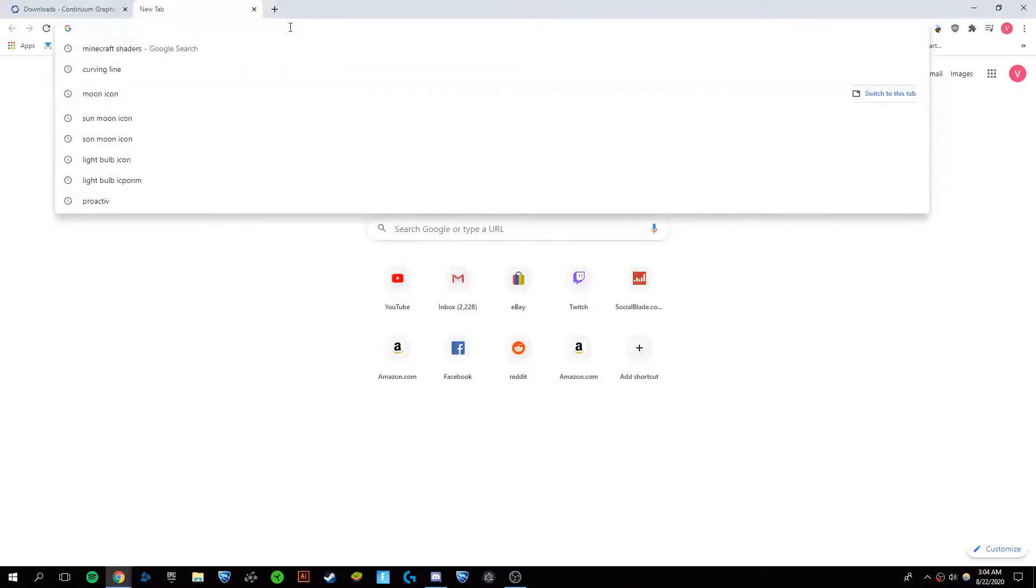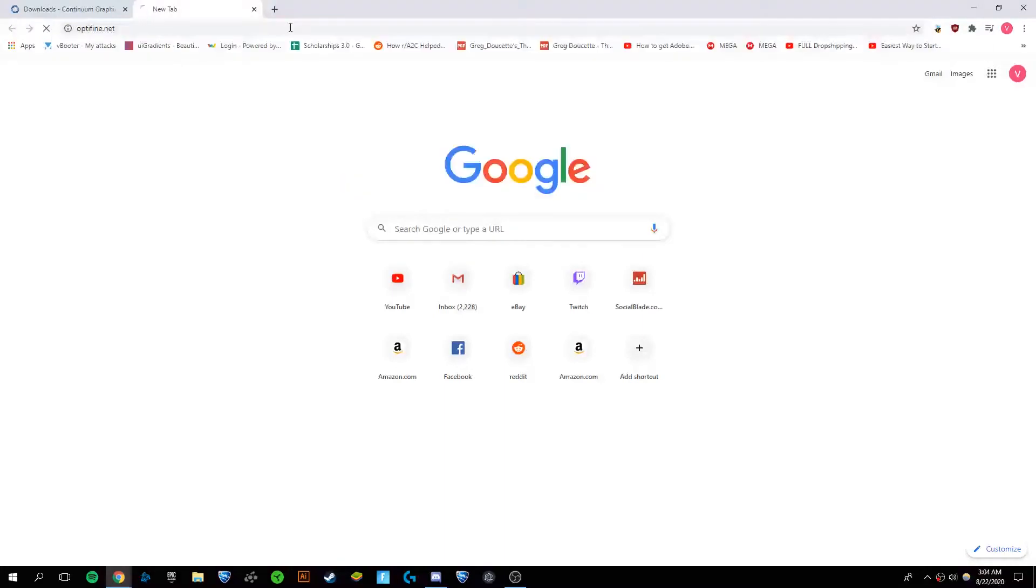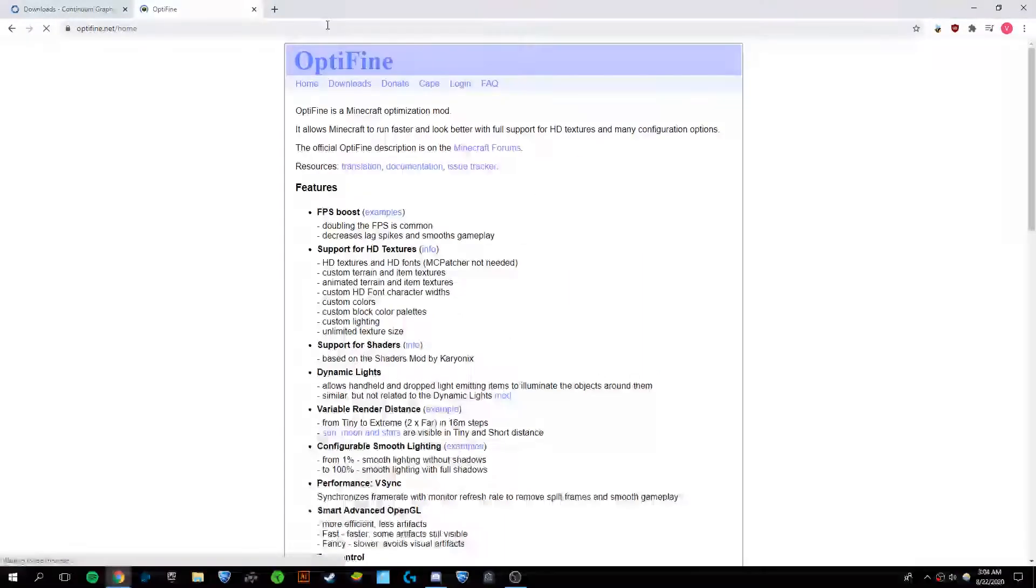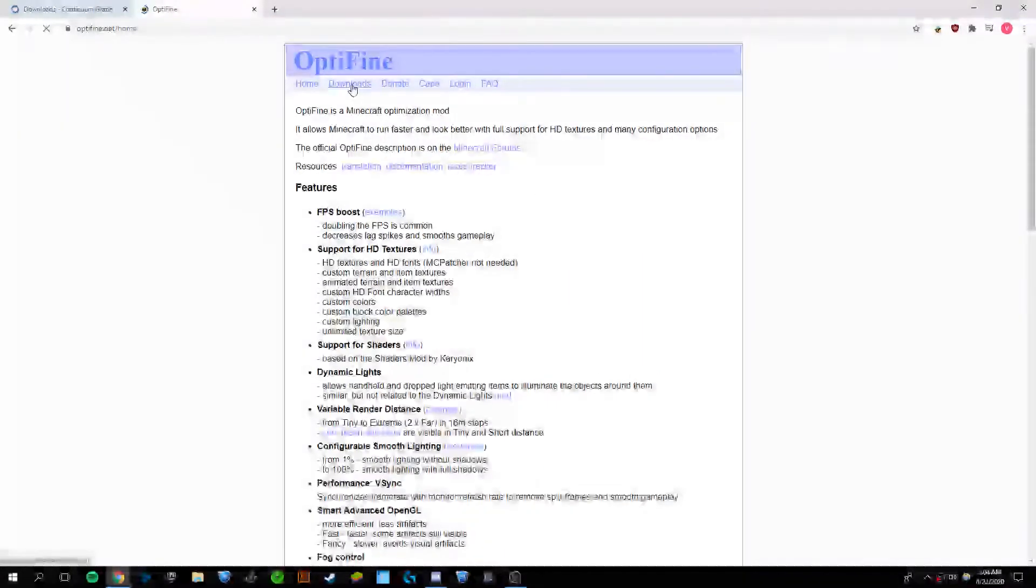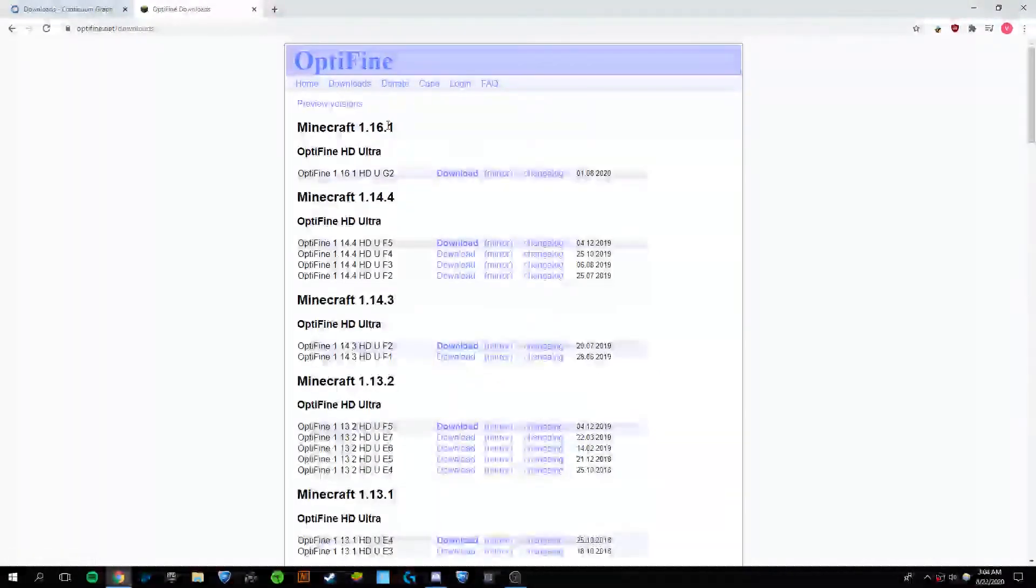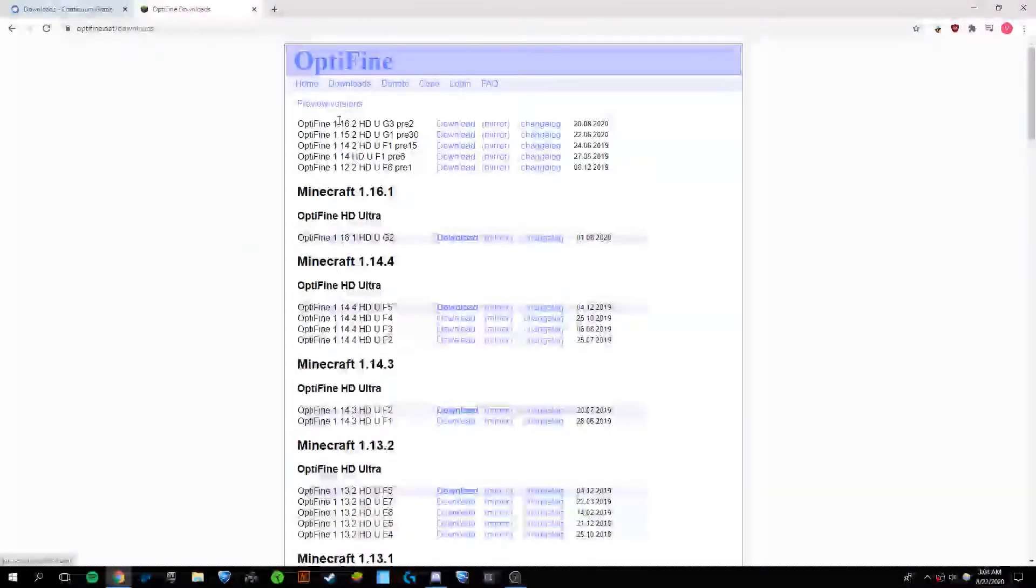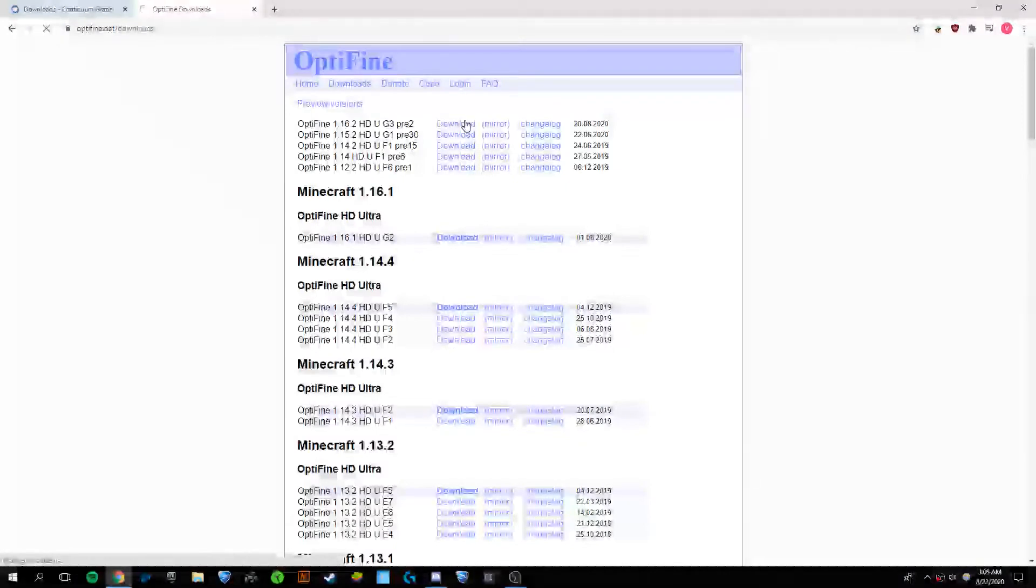Now the first thing you're going to want to do is download OptiFine. So we're just going to go to optifine.net, go to downloads right here, preview versions - it's still in beta - and download 1.16.2.